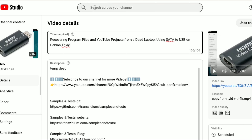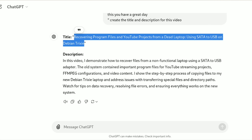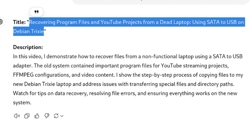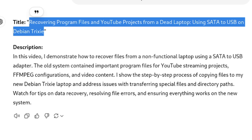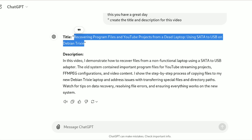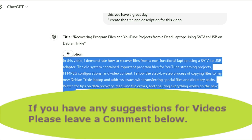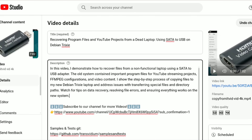Now I have the title. Let's check if the description is worthwhile. It reads: 'In this video, I demonstrate how to recover files from a non-functional laptop using a SATA USB adapter. The old system contains important program files for a YouTube streaming project, FFmpeg configurations, and video content. I show the step-by-step process of copying the files to my new Debian Trixie laptop and address issues with transferring special files and directory paths. Watch for tips on recovering file errors and ensuring everything works on the new system.' That seems decent enough — we'll copy that over and save it.